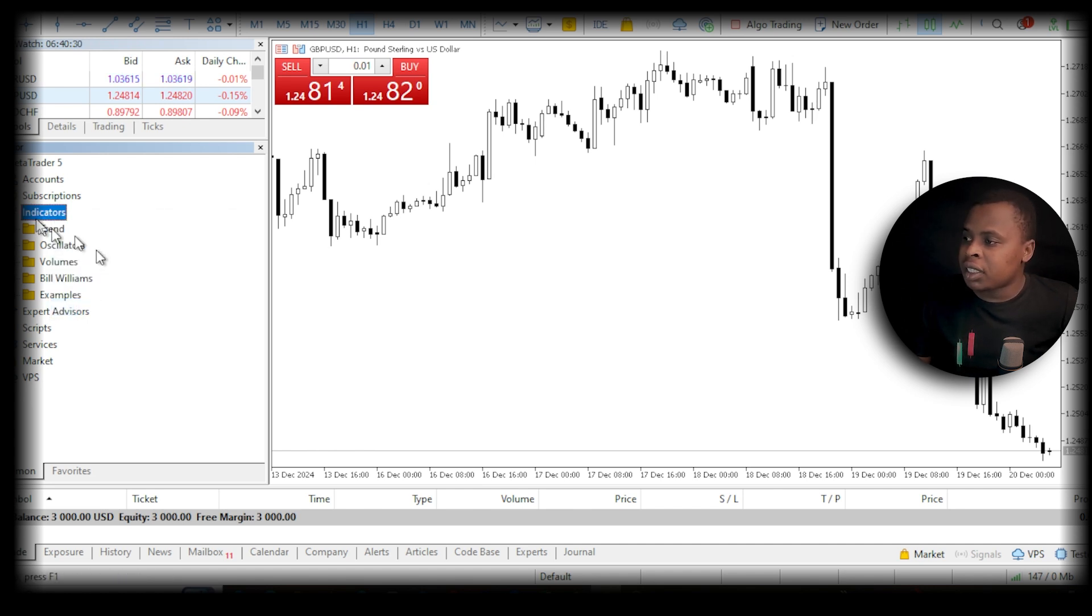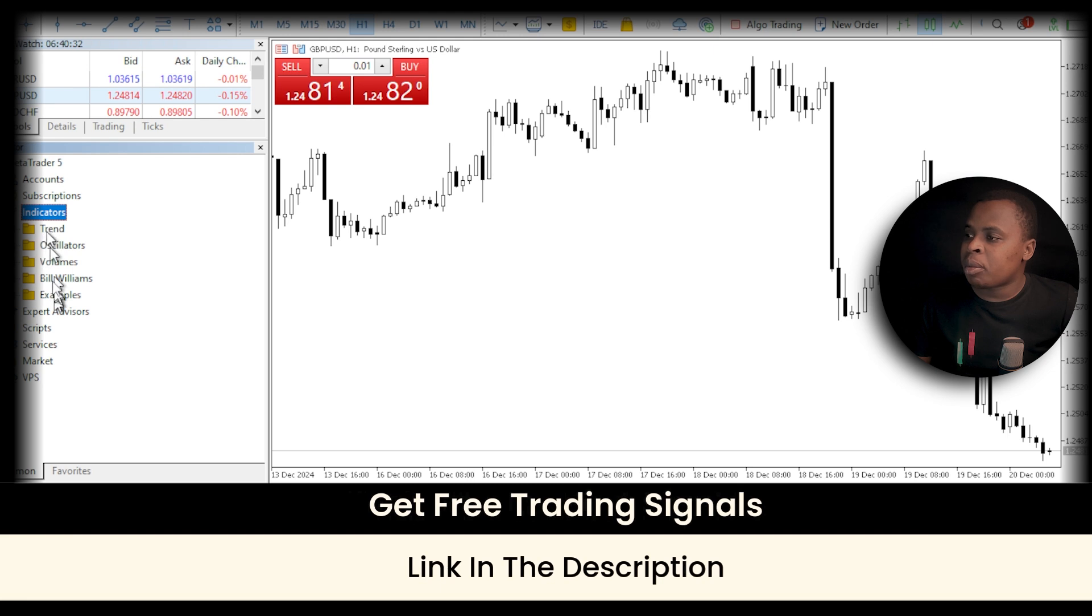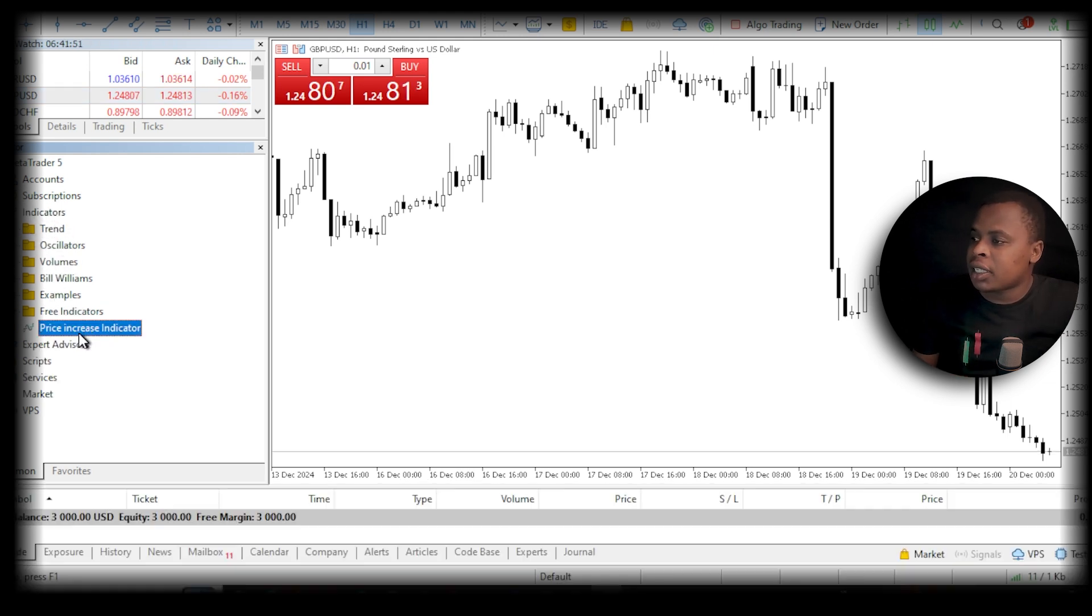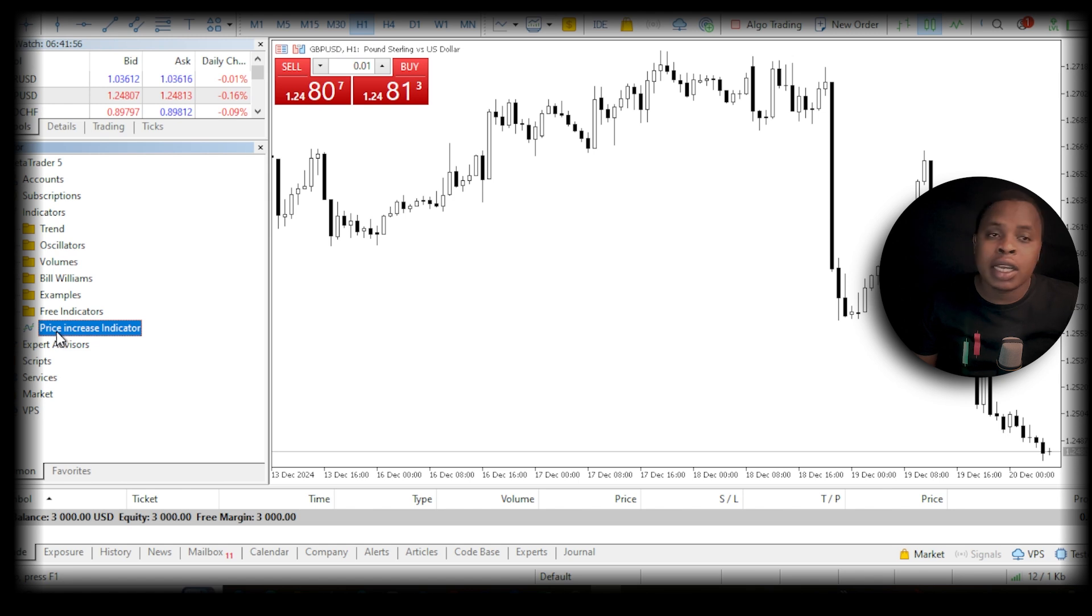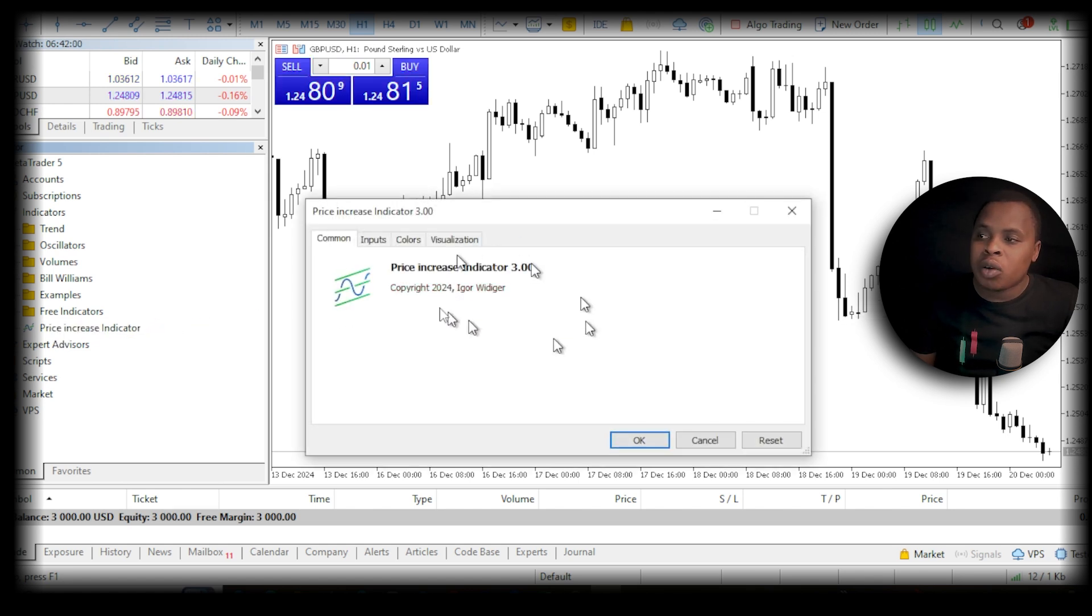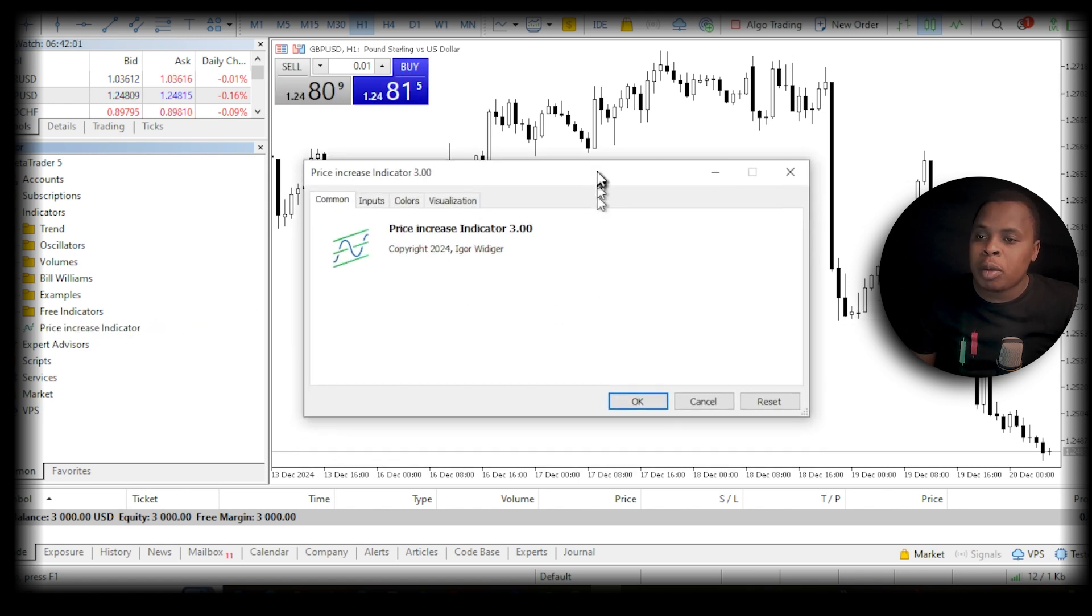Now this is the indicator right here—you can see the name. All you want to do now is drag and drop it into your chart. You'll get this pop-up window where you can change the settings you want.